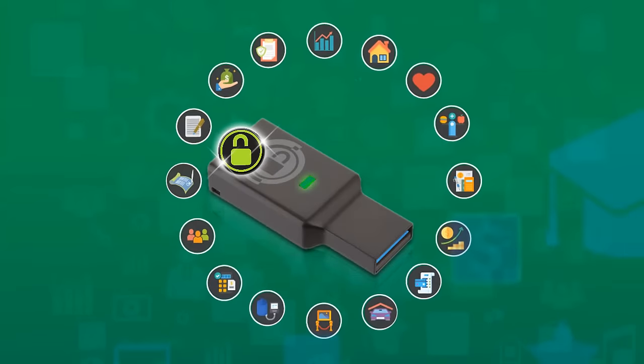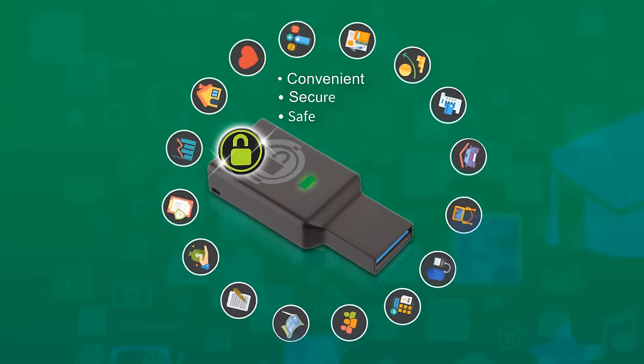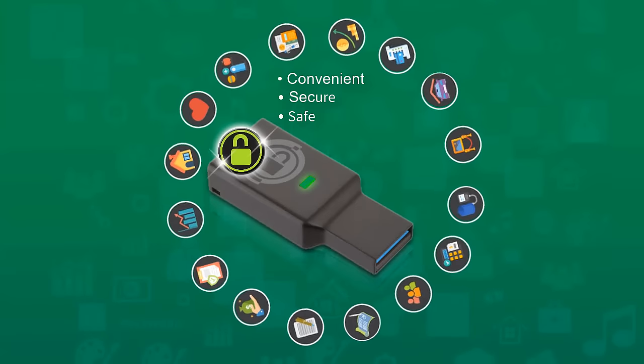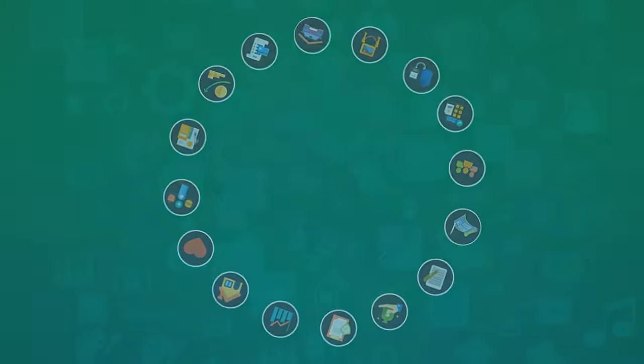All securely organized in one convenient place, where you can access anytime, anywhere.